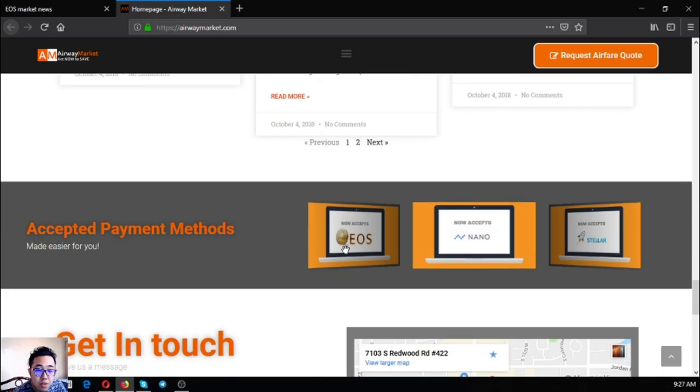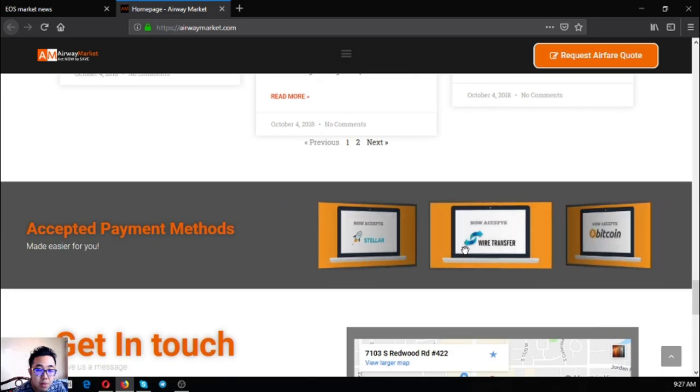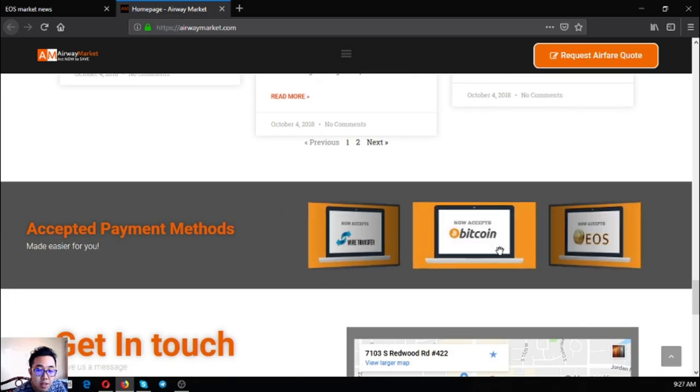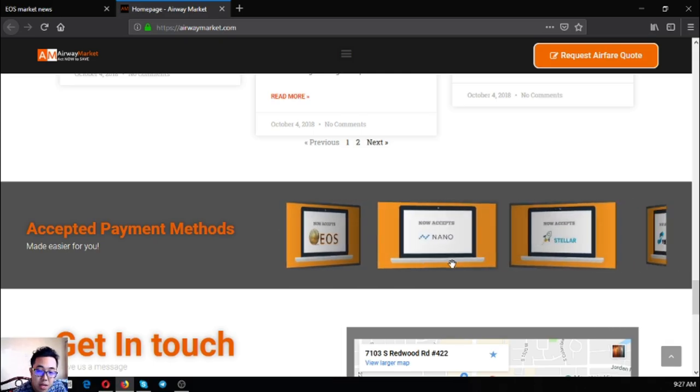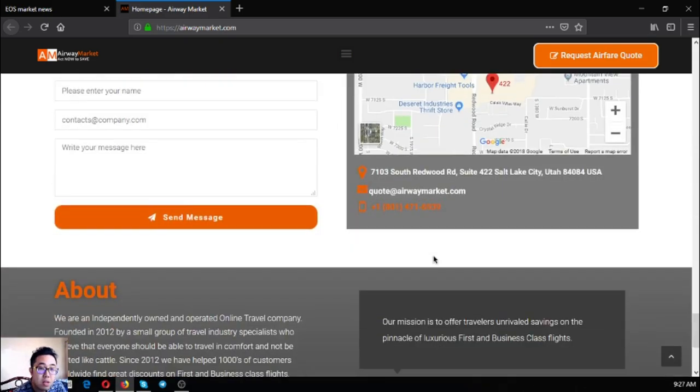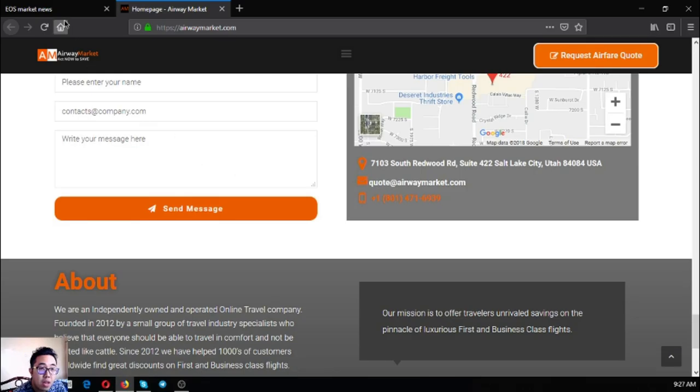Also found here are some payment methods that aside from EOS they also accept Nano and Stellar and Bitcoin as payments, and of course fiat.